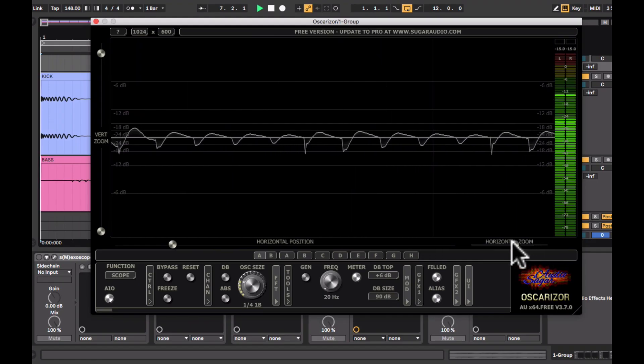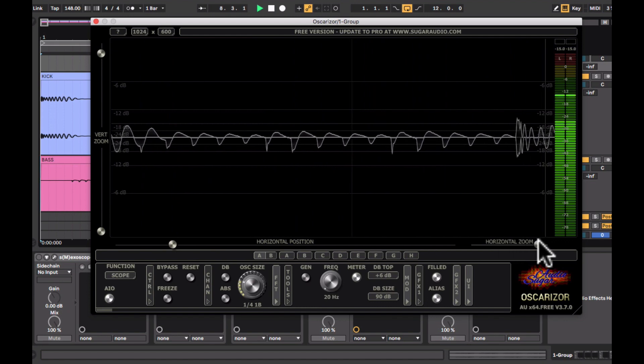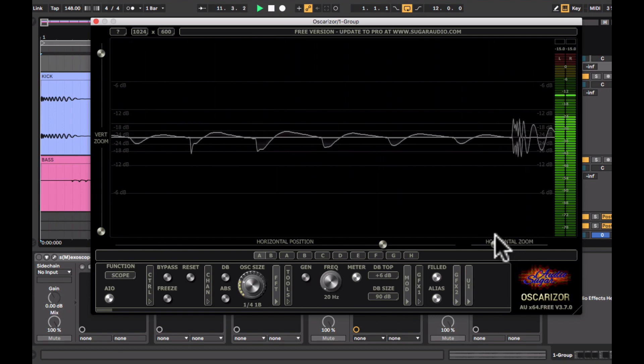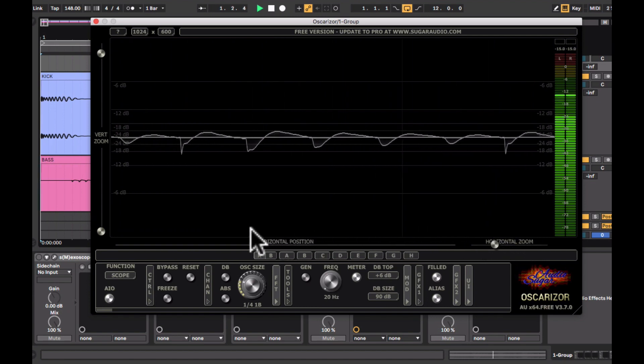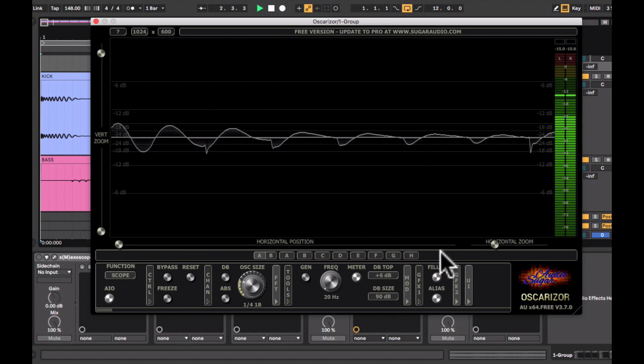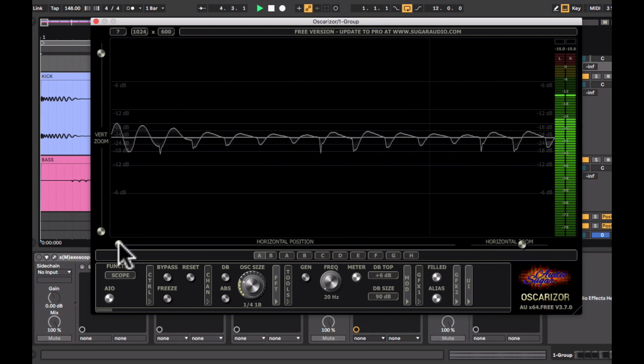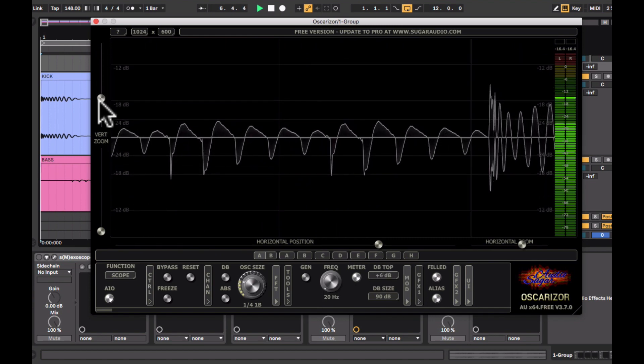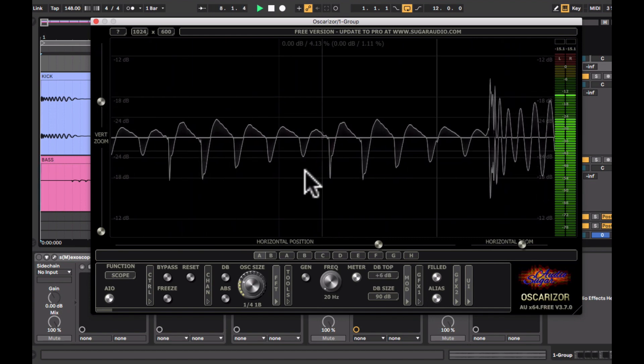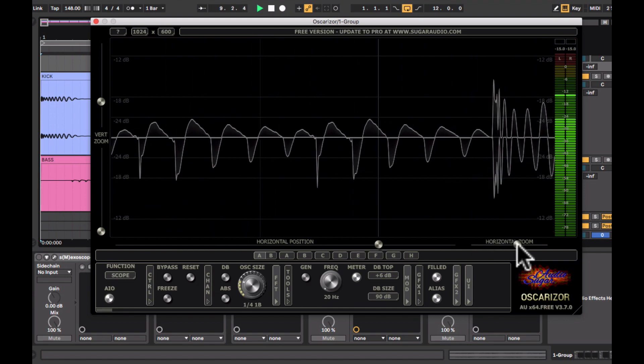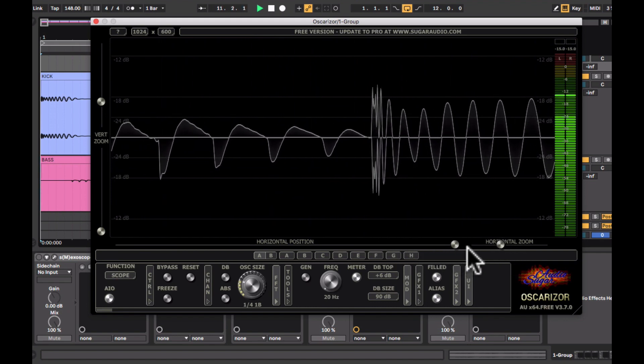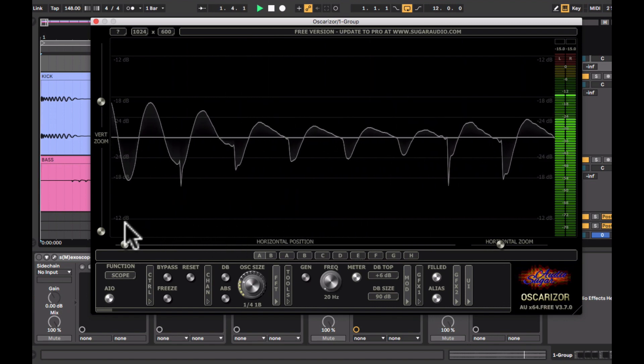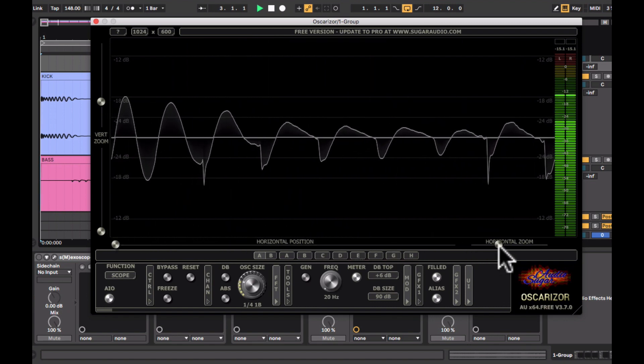So with your free version, you need to find your sweet spot and adjust your waveform to sync to the tempo. But in the full version, there is an option to sync waveform to tempo.